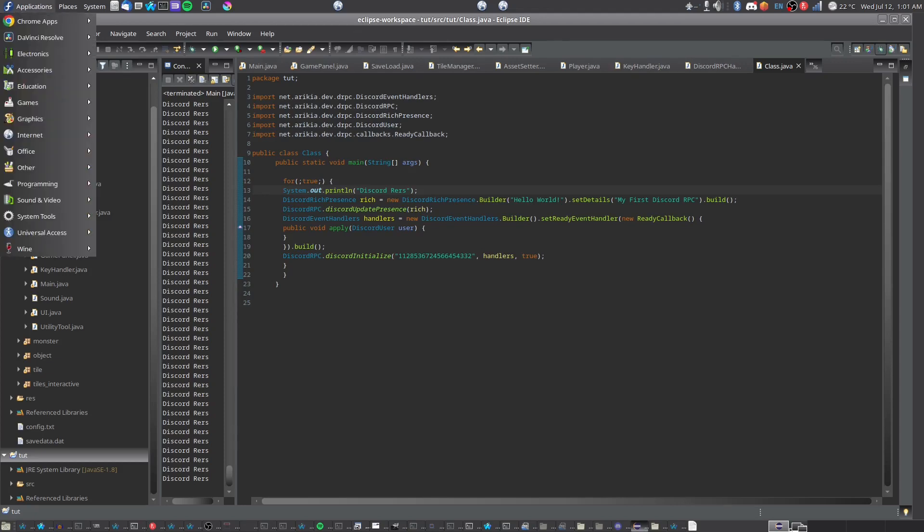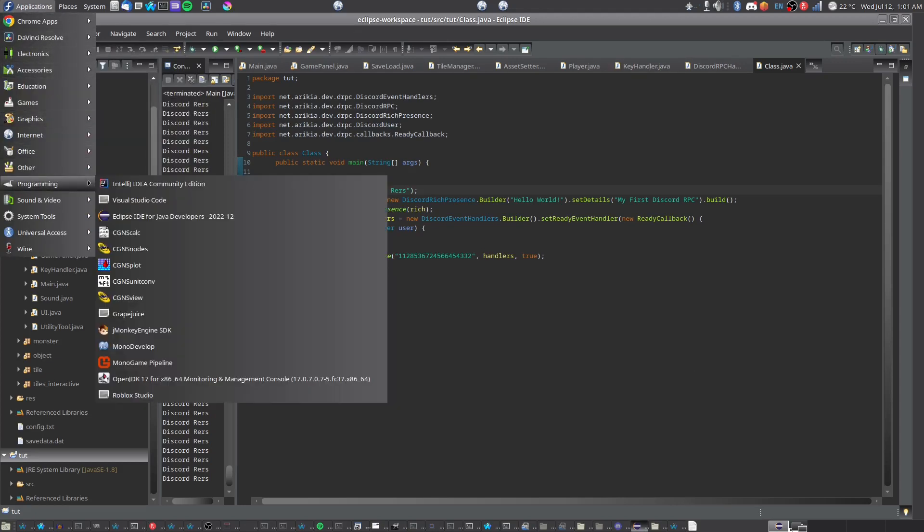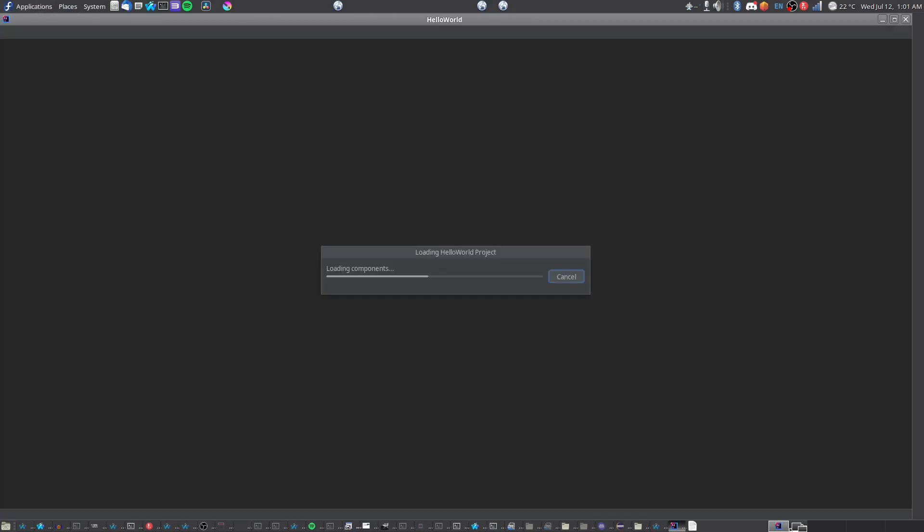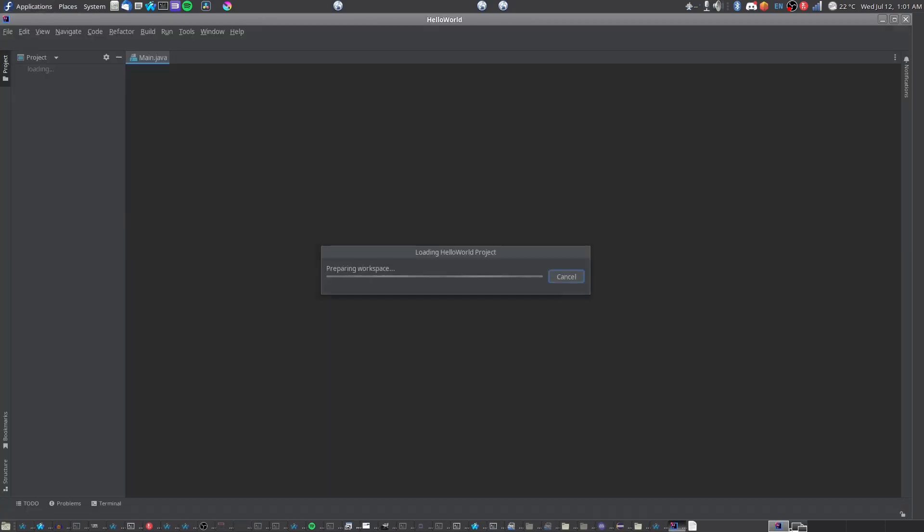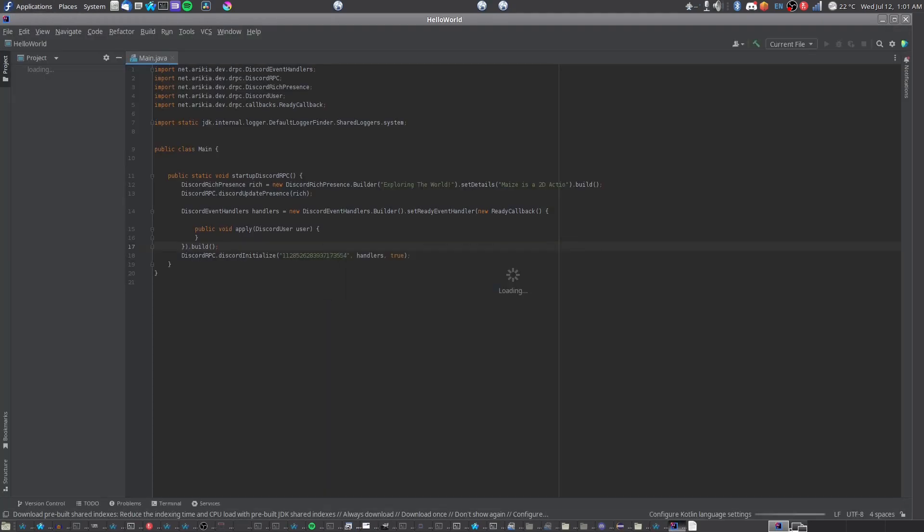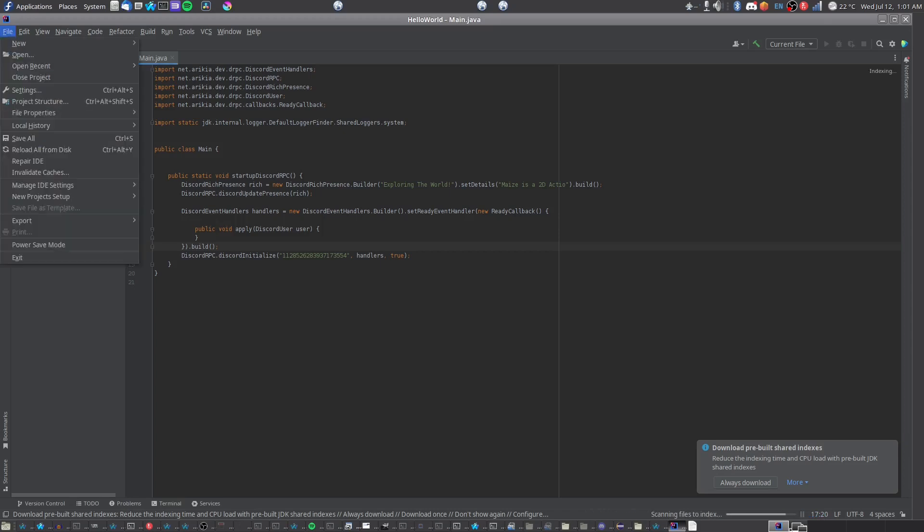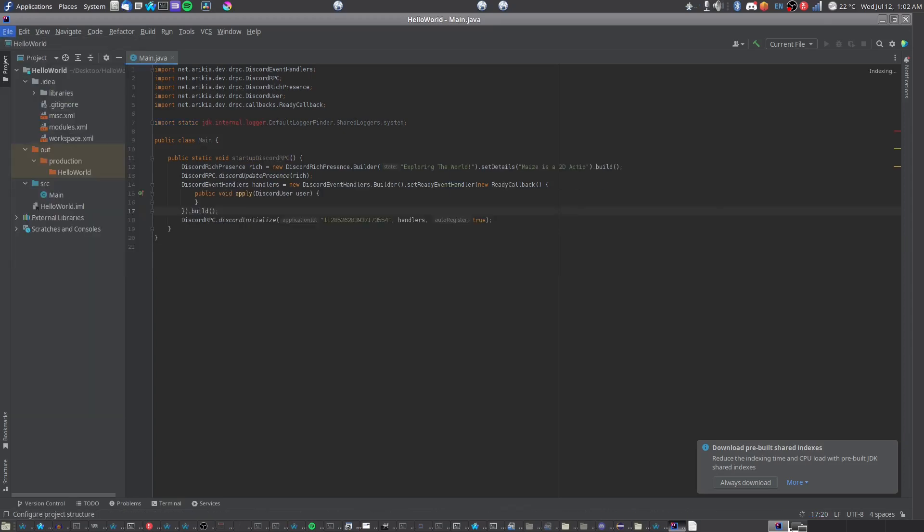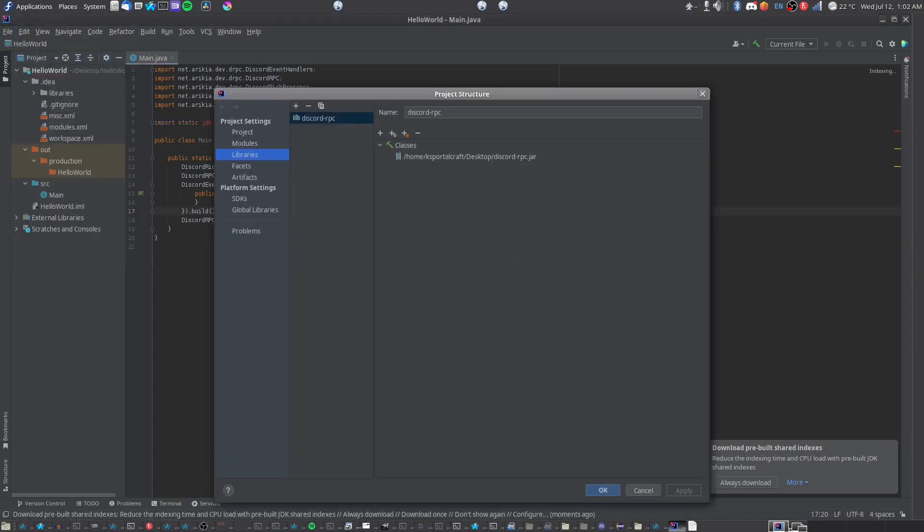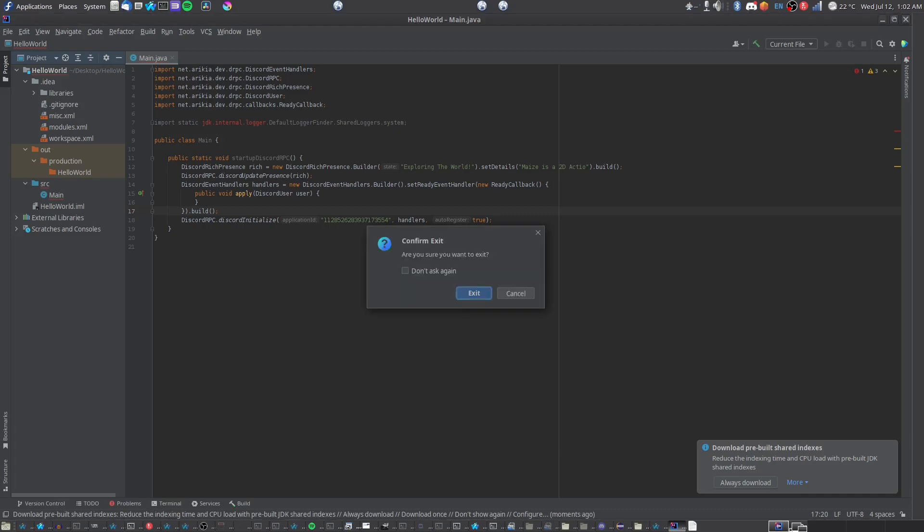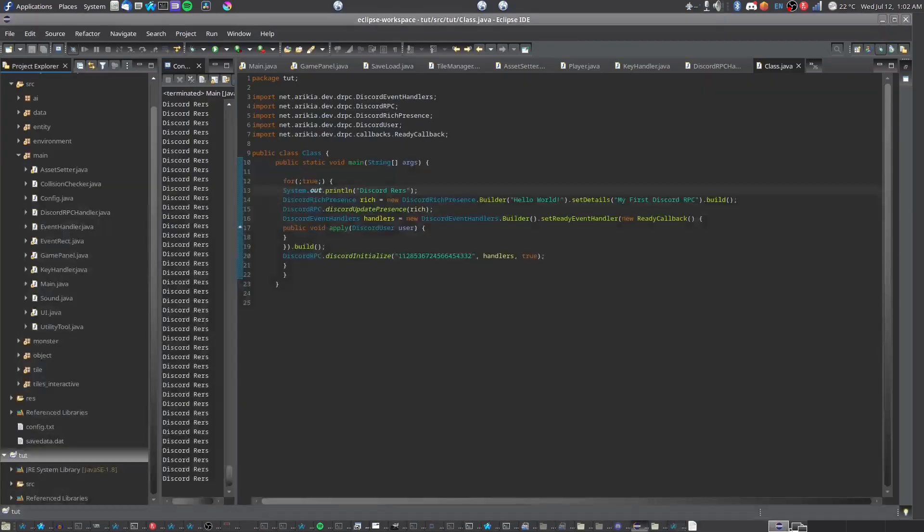I'm also going to quickly cover how you do it into IntelliJ, the second most popular IDE for Java. At least the second. I don't like it, but it's okay, I guess. Go on to project section and you input it under libraries.